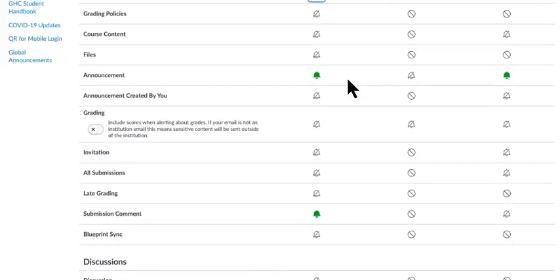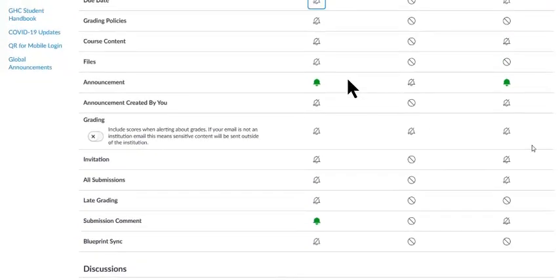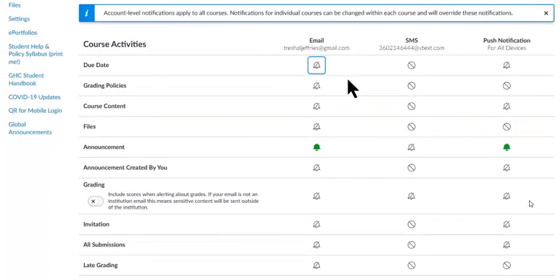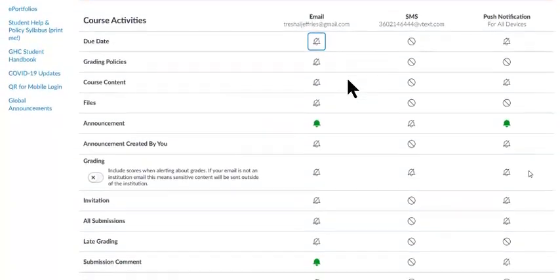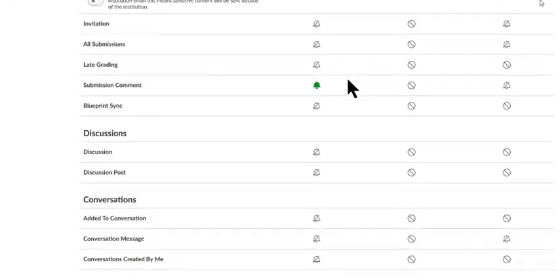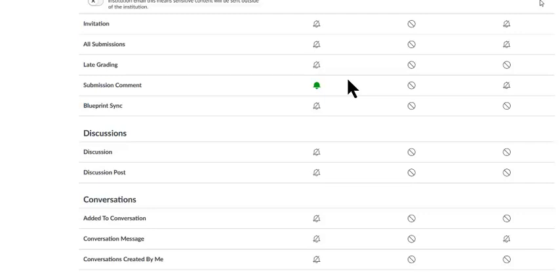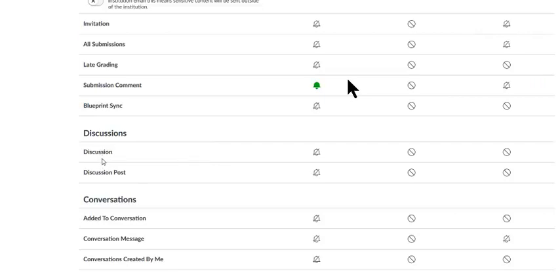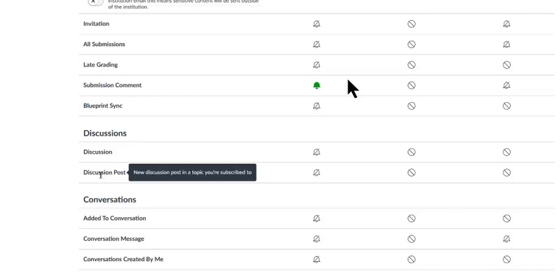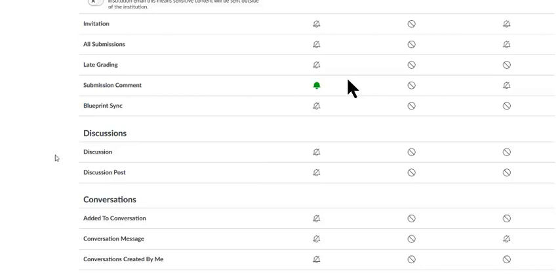Not really, because what would have been nice was to have a discussion notification on your personal discussions, but that isn't even an option in Canvas. It's either going to be they'll notify you of every single discussion in the course or discussions you're subscribed to, and that's discussion posts. So I guess you guys might be fine with just announcements and submission comments.